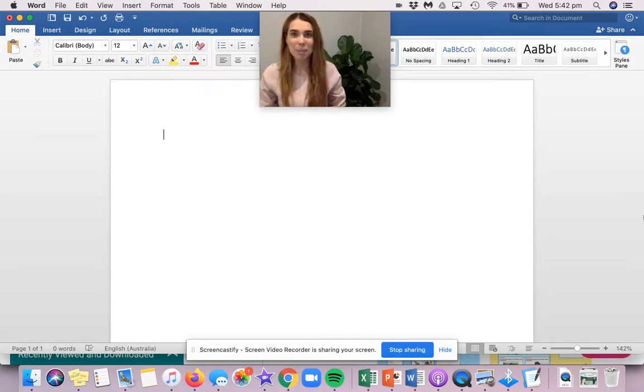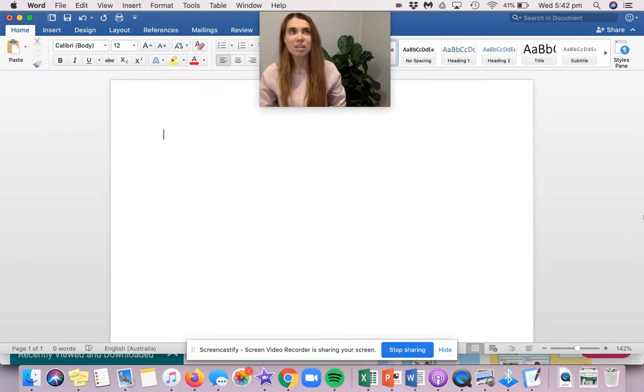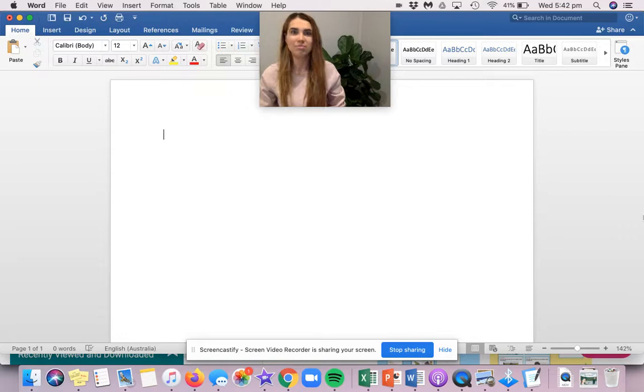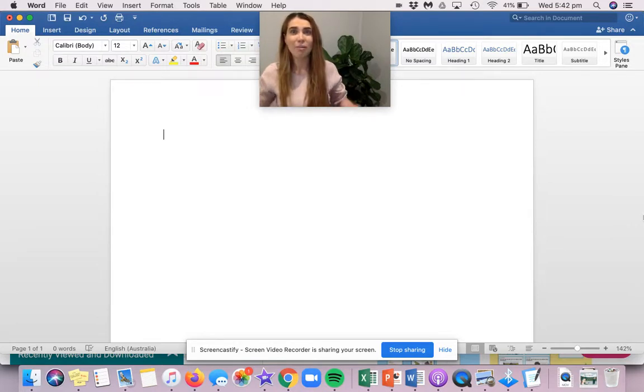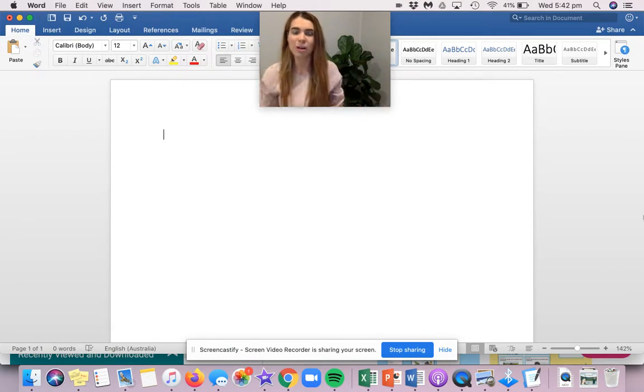But maybe Will thinks, no, blue is the best color. Maybe Quinn thinks, no, yellow is the best color. Maybe mom thinks, no, rainbow is the best color. And here are my reasons why.